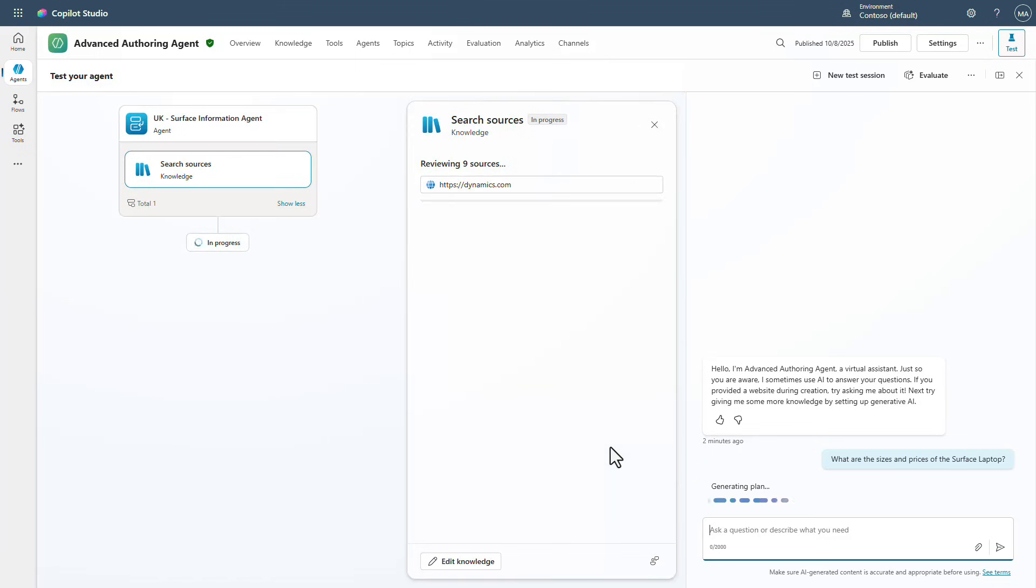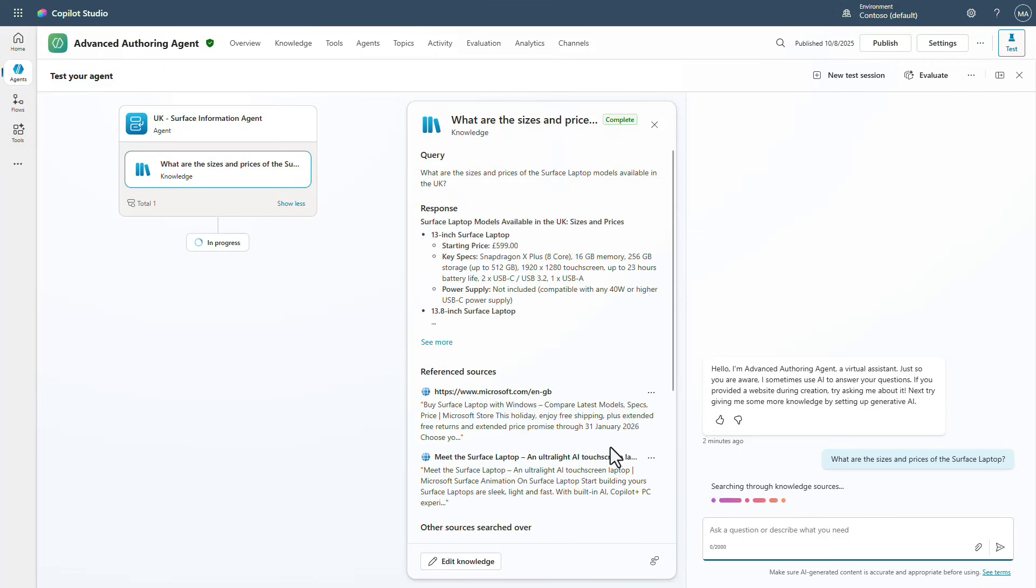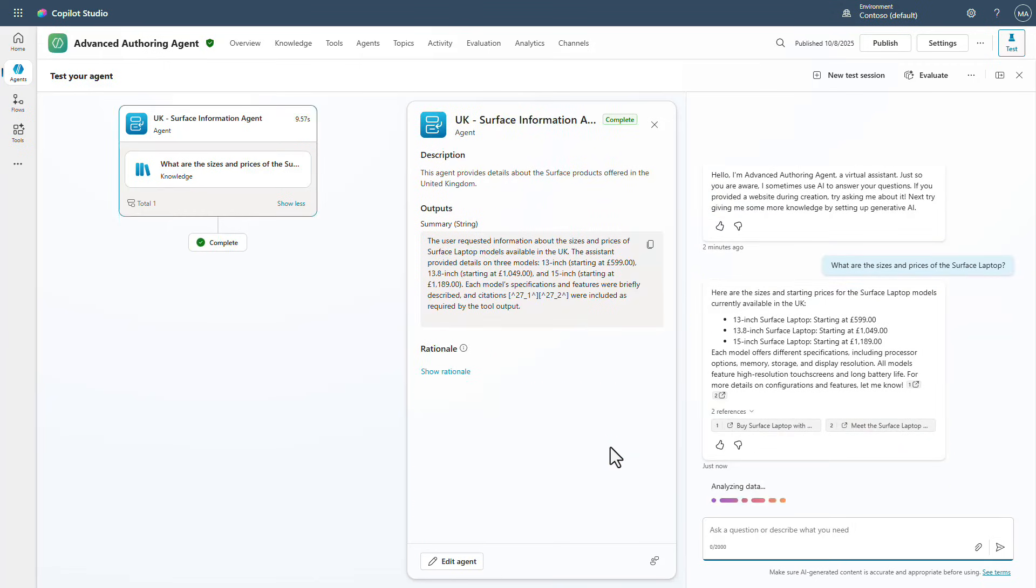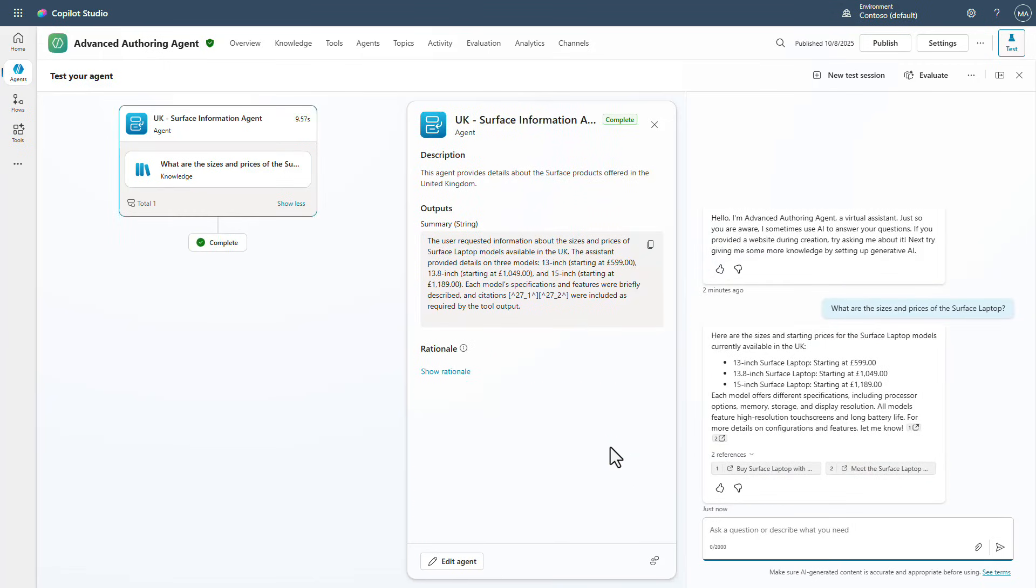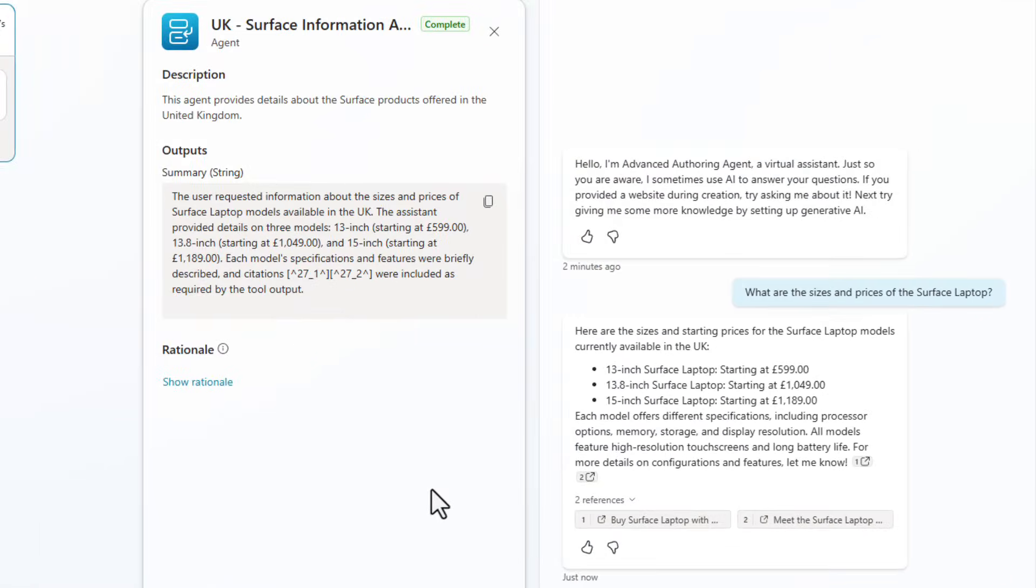What you're going to see is it's going to go to the UK based version, it's going to go to the knowledge that's associated with that, get the answers back and then answer this question. Now notice that what's happening here is that it's answering the question and you can see that it's answering in British pounds.